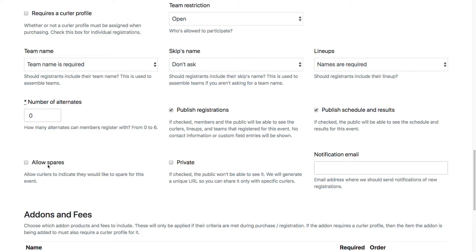Allow spares - I think typically you won't have this checked. This enables our sparing engine, which just allows curlers to go in and check off which competitions they're willing to spare for. Probably not something you want to do at a provincial level. But even if you did, it doesn't really affect anything. It just might confuse any curlers that actually find that feature on the front end.